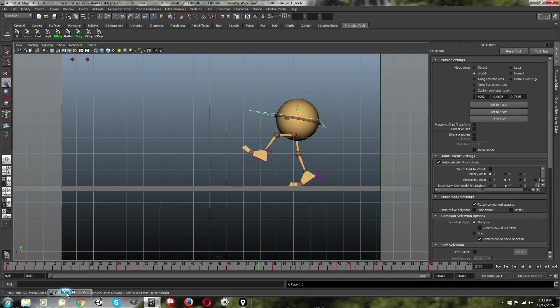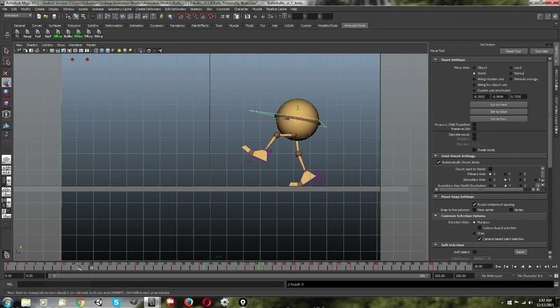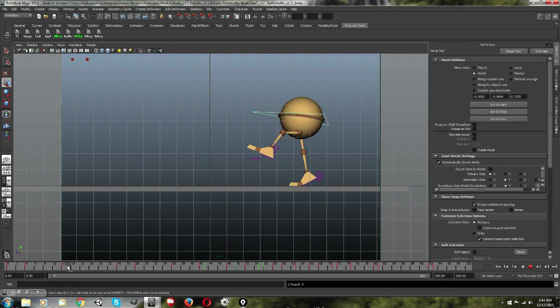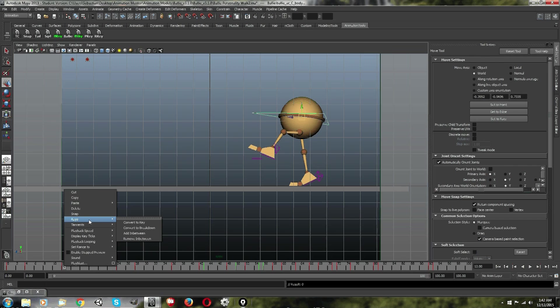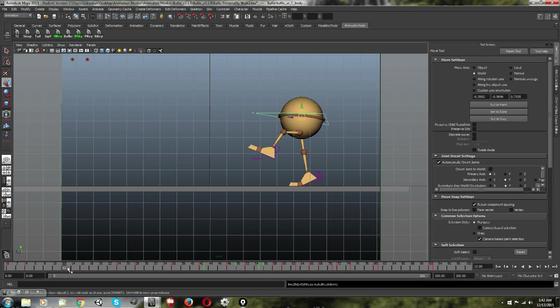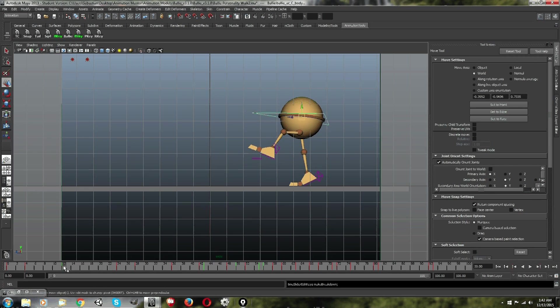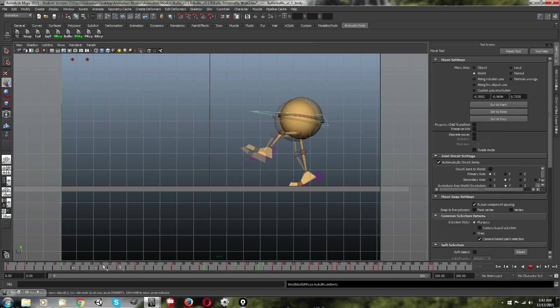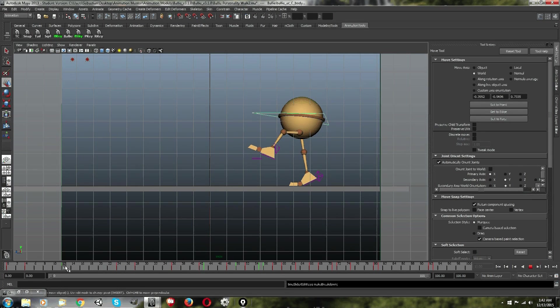Okay, so to create a breakdown, go to any given key and right click and then go to keys, convert to breakdown. As you can see the default color is red and it converts it to green to indicate that it is a breakdown. So that is a good way to distinguish them.